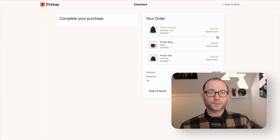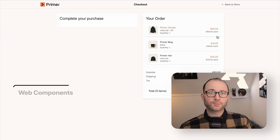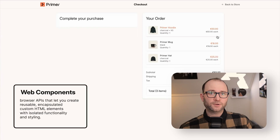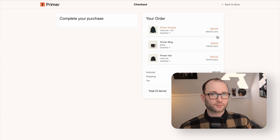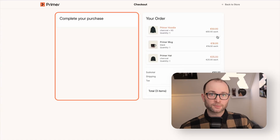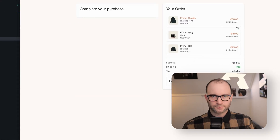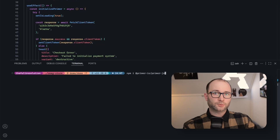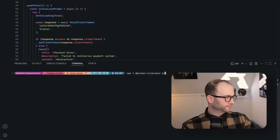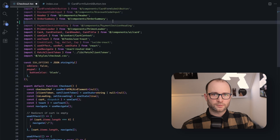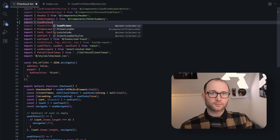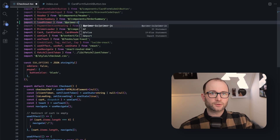Let's switch to our demo shop. The page is in React. Primer Checkout is built with web components, so it works in any stack — no framework-specific integration. We already have the order details in place, but the checkout area is empty. Let's change that. We install Primer Checkout with npm, then we import loadPrimer. That's what initializes the checkout on the page.